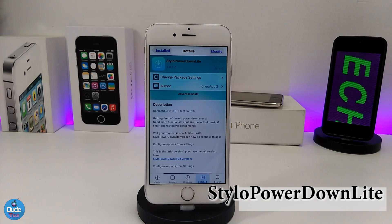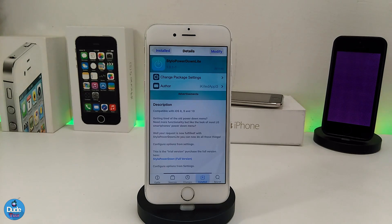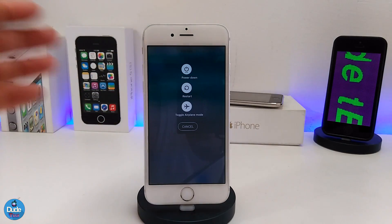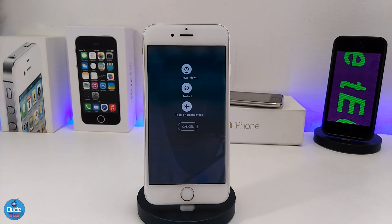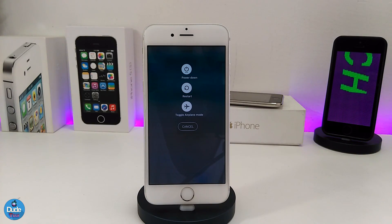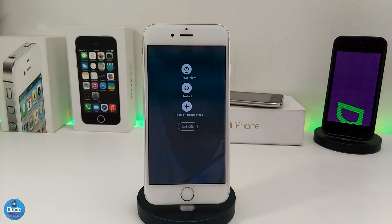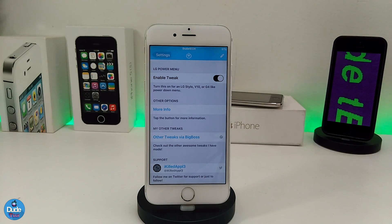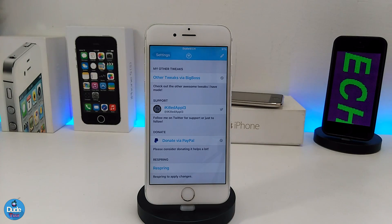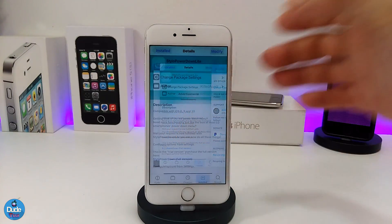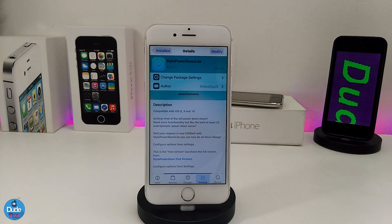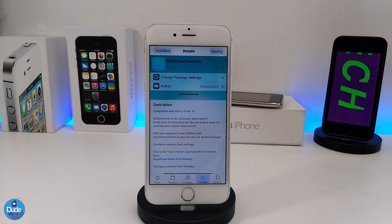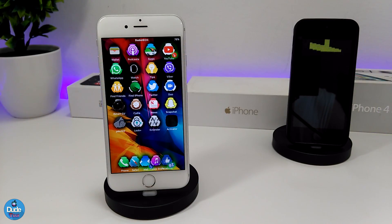The next Cydia tweak is Stylo Power Down Light. What this tweak provides is a nice style when you hold the power button to shut down your device. Let me give you an example by holding the power button to show you how it looks. It provides a styled power down option first, then restart, and it also toggles airplane mode all within the same section. Under settings, just enable the tweak, respring your device so it takes effect, and you're good to go. It's really beautiful — a nice way to switch the stock iOS look with that tweak: Stylo Power Down Light.